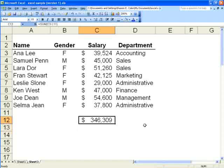But what if you wanted to sum the salaries of only the female employees? You would accomplish that with SUMIF.